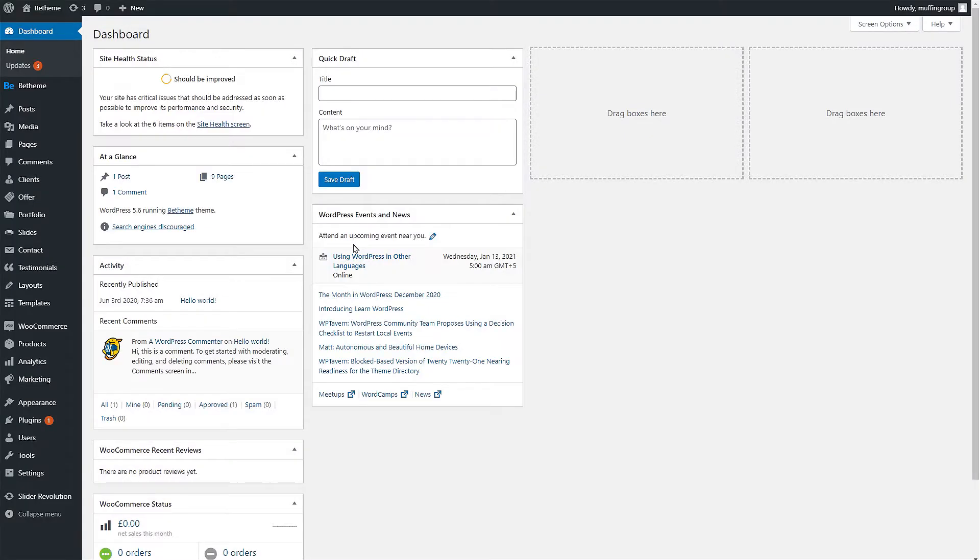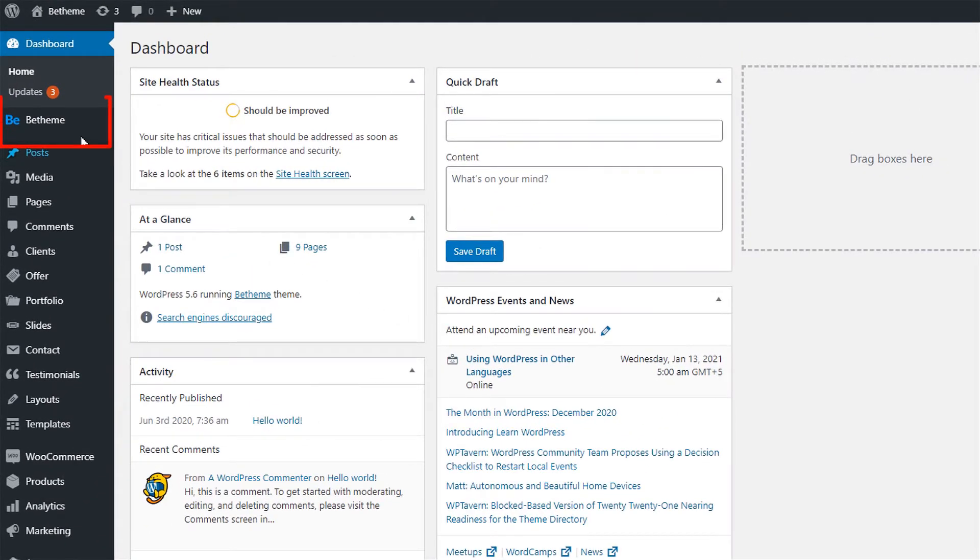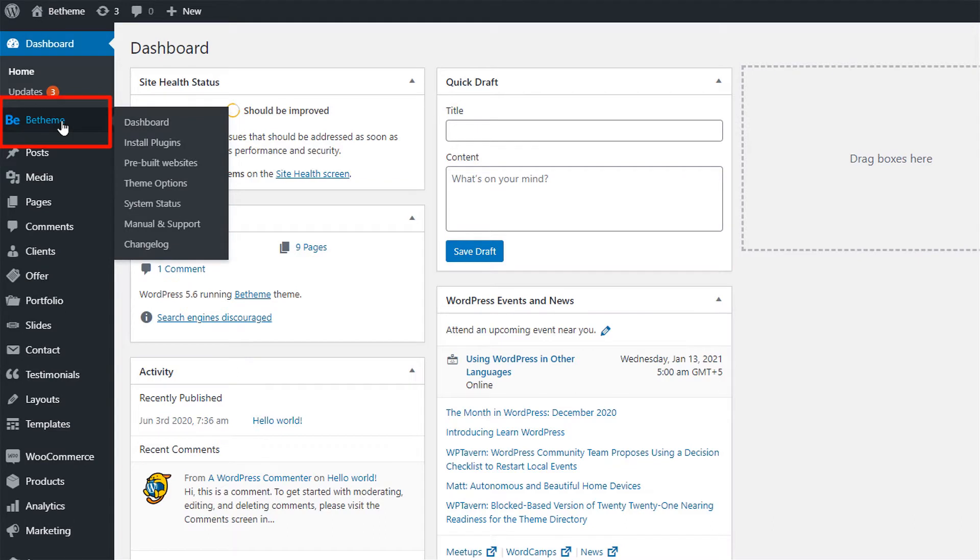To do this, navigate to your WordPress dashboard, click on Be Theme from the left side menu, and find Theme Options.